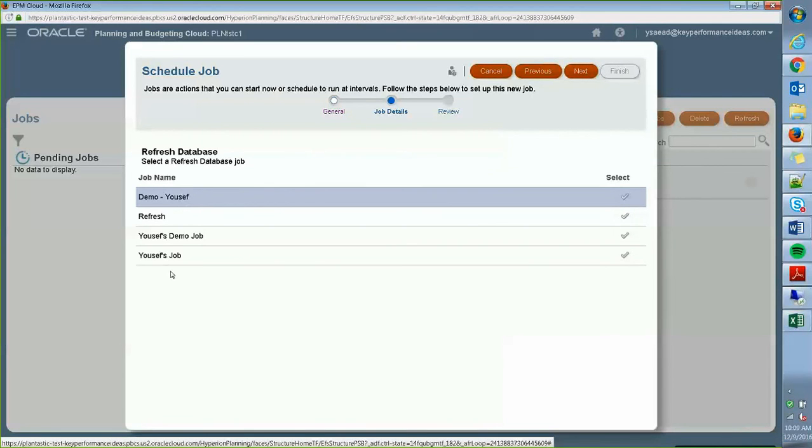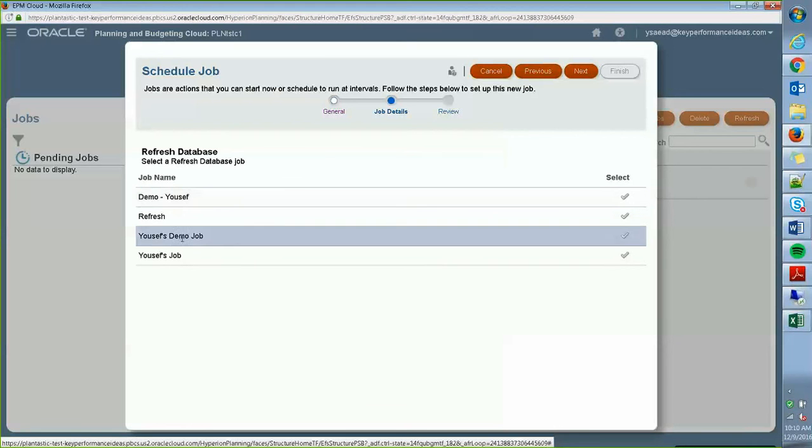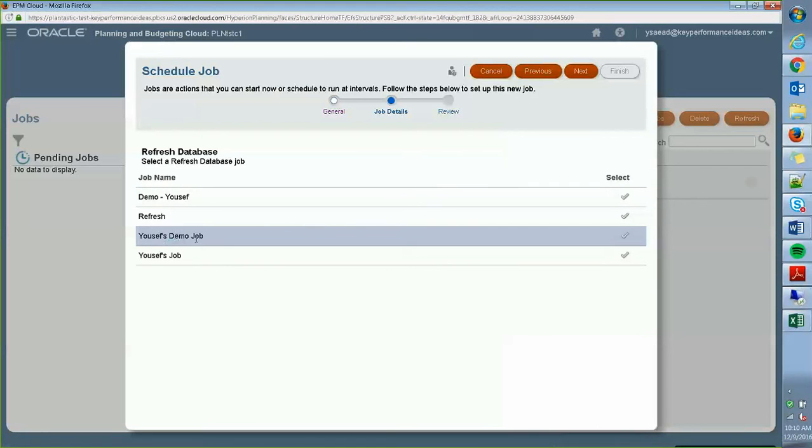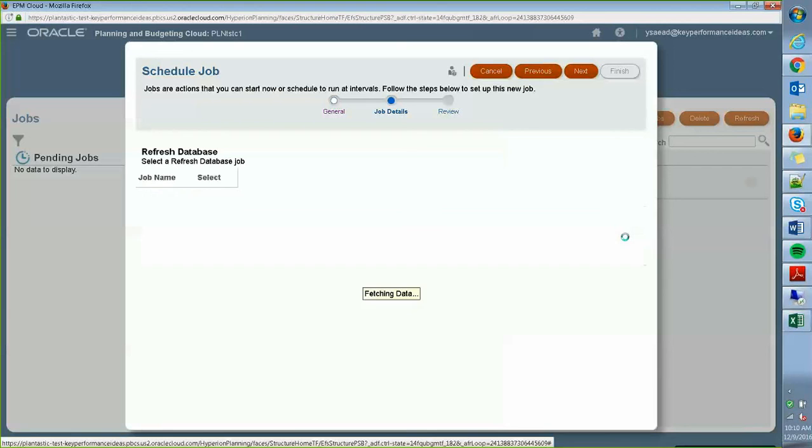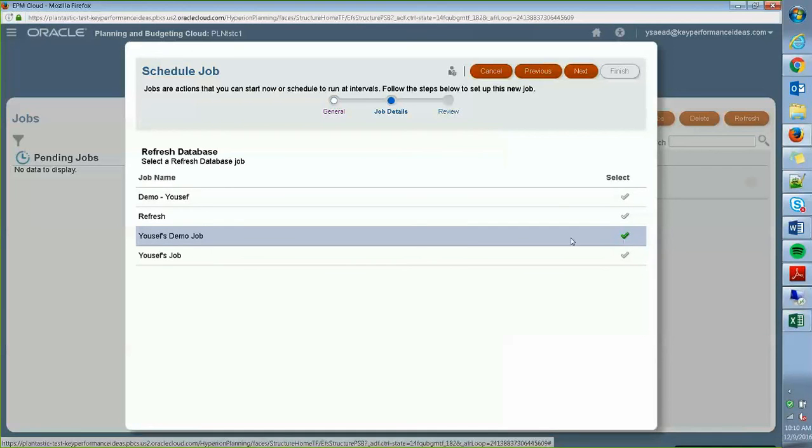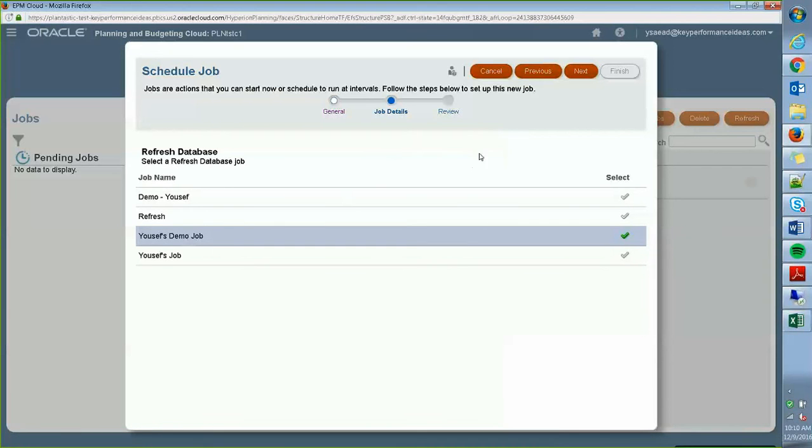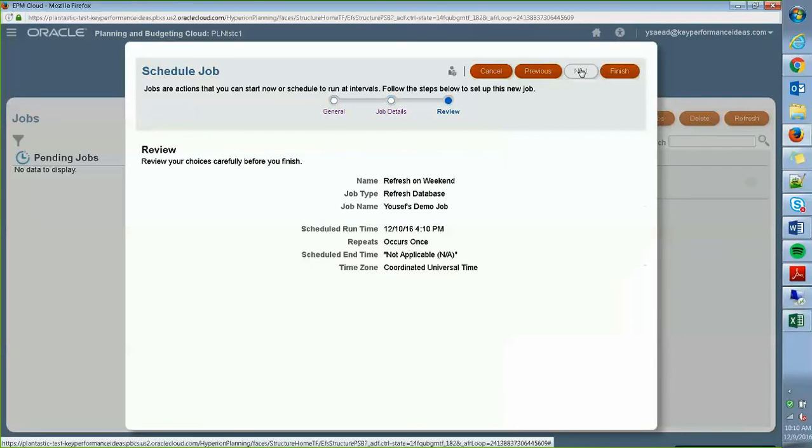It's going to ask me which job that I want to use. Keep in mind, remember I told you guys that you have to create the job before you schedule it. And this is where all the jobs show up. So my final one that I just created with you guys is Yusef's demo job. Make sure you select this check mark here to make sure that it is selected. Go to next.